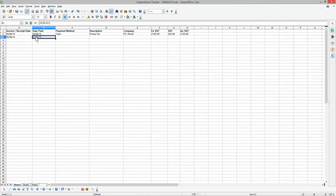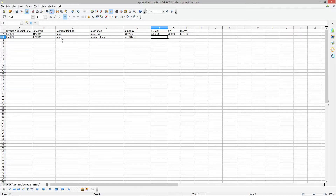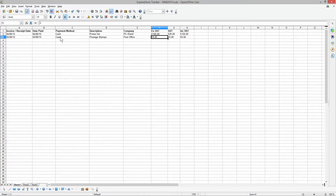Going down one more row — the following day we went to the post office and paid cash, and bought some postage stamps. In some cases the products you purchase may not have VAT on them. In this case in the ex-VAT column I'll put £8, VAT is zero, and including-VAT is also zero — because on this particular product there was no VAT.